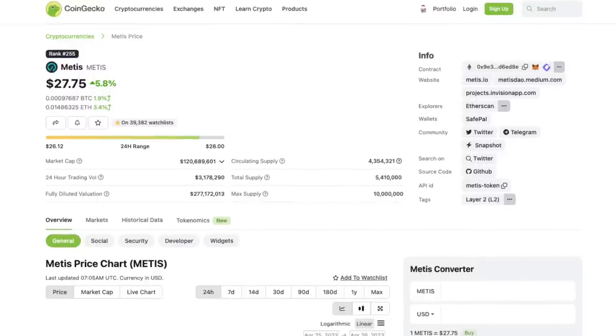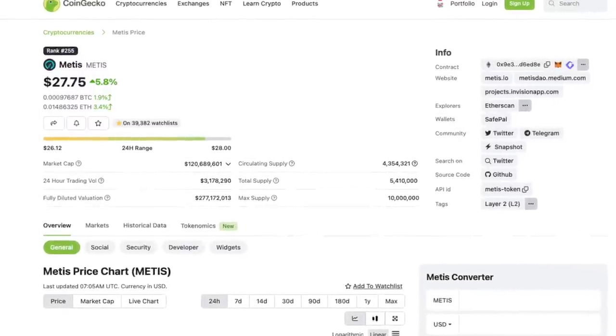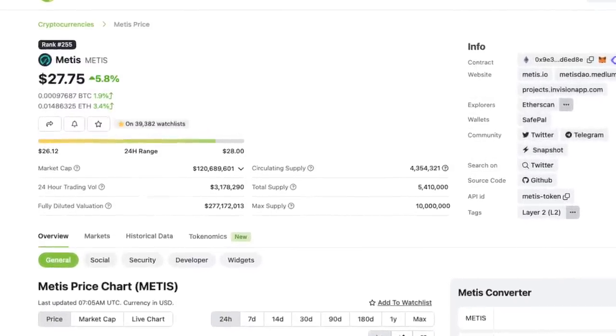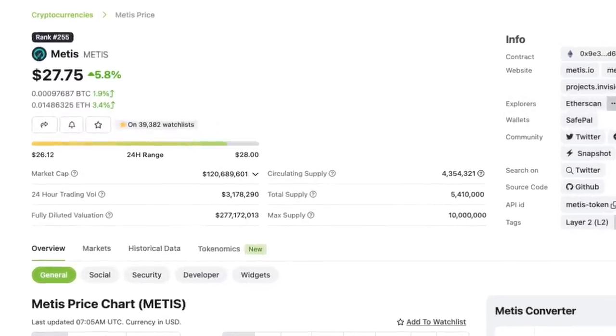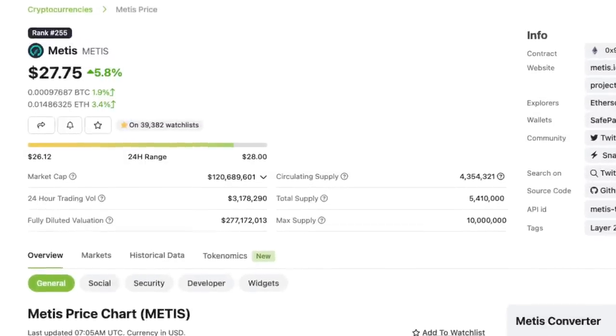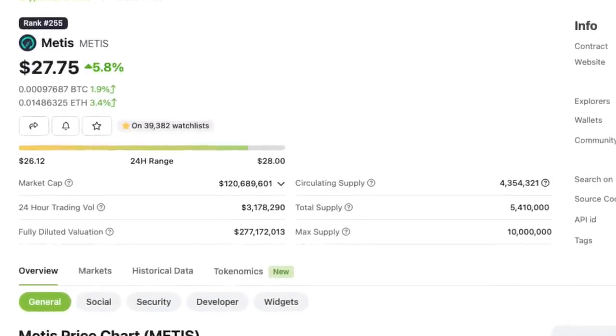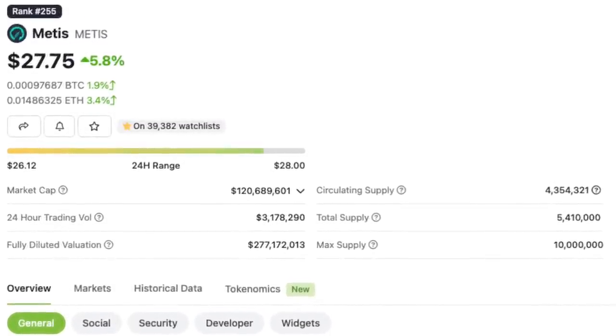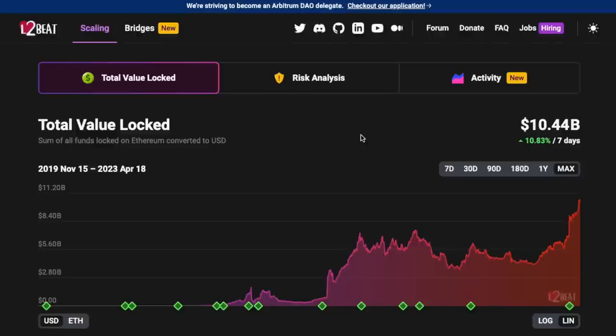Today we're focusing on a project that not a lot of people are talking about right now, and this is Metis. Metis is a layer 2 solution.